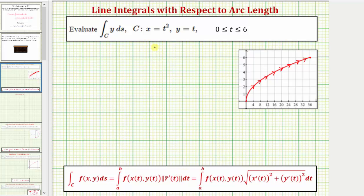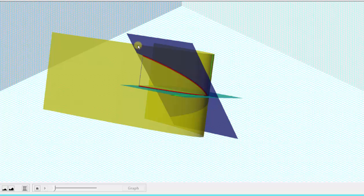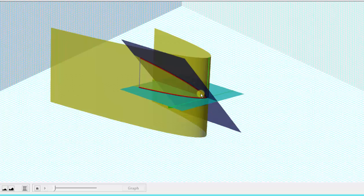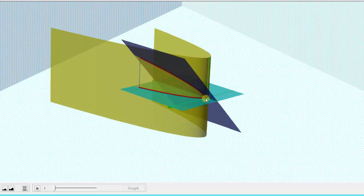Before we evaluate this line integral, let's look at this graphically in three dimensions. The integrand function f(x, y) equals y is this blue plane, and the curve C is this red curve in the xy plane, so we're integrating along this path. Because the integrand function is non-negative along this path, the value of the line integral is going to be the area bounded by the red curve and the blue plane. Another way to think of this is: if we were to build a fence along this red curve up to the blue plane and determine the area of that fence, that would be the value of the line integral.